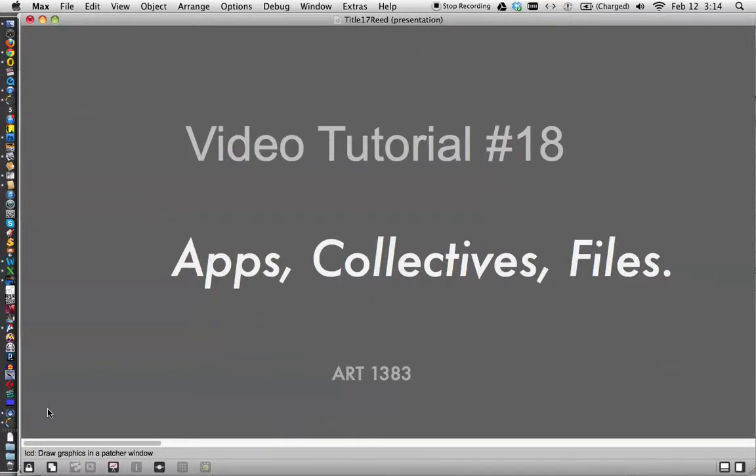Hi, welcome to video tutorial number 18, Apps, Collectives, and Files.